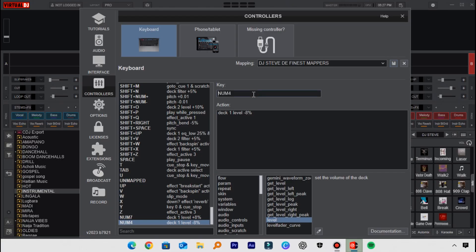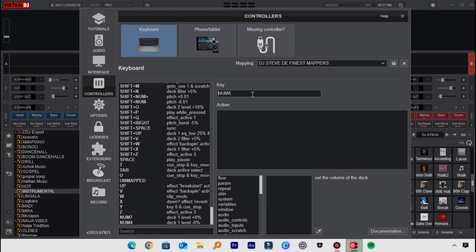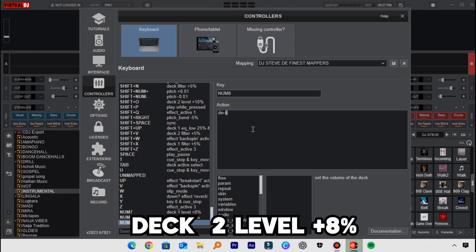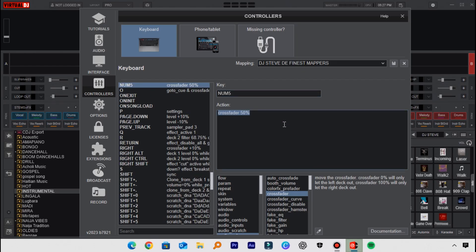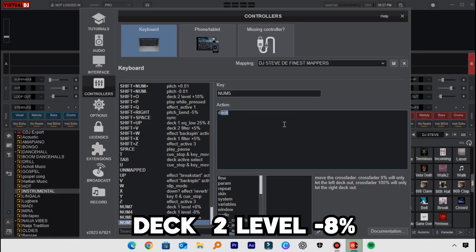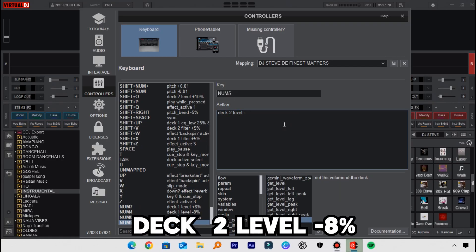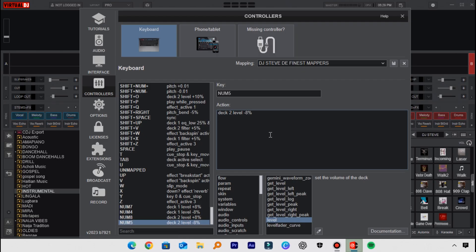Those are the first two keys set for Deck One. We'll apply the same things for Deck Two. The next key is for Deck Two — type in: deck two level space plus eight percent. That's the first one. Then the second mapping: deck two level minus eight percent. So those are the two step mappings for each deck.